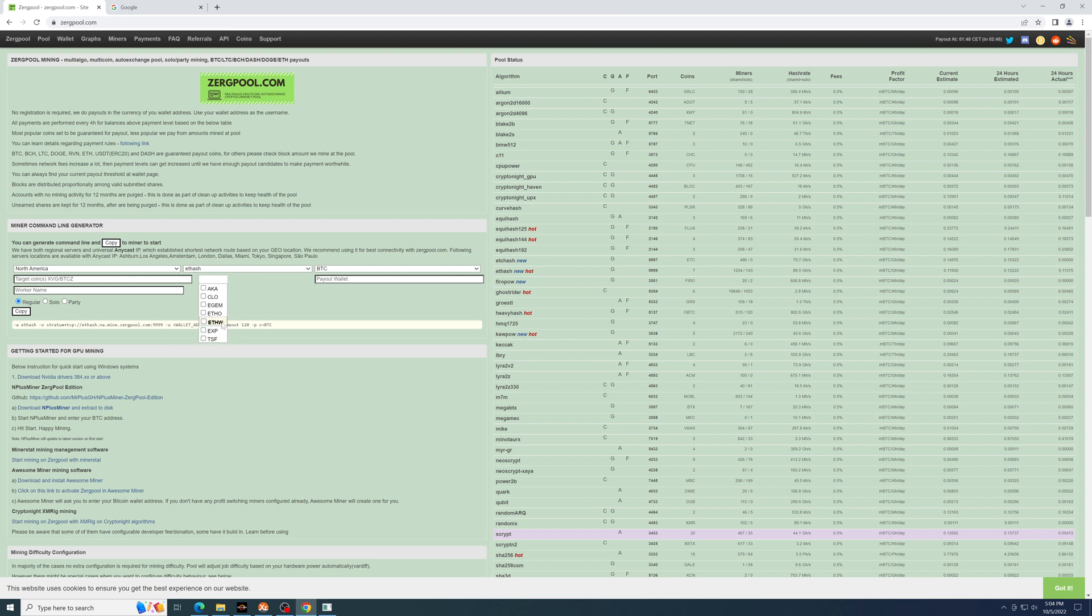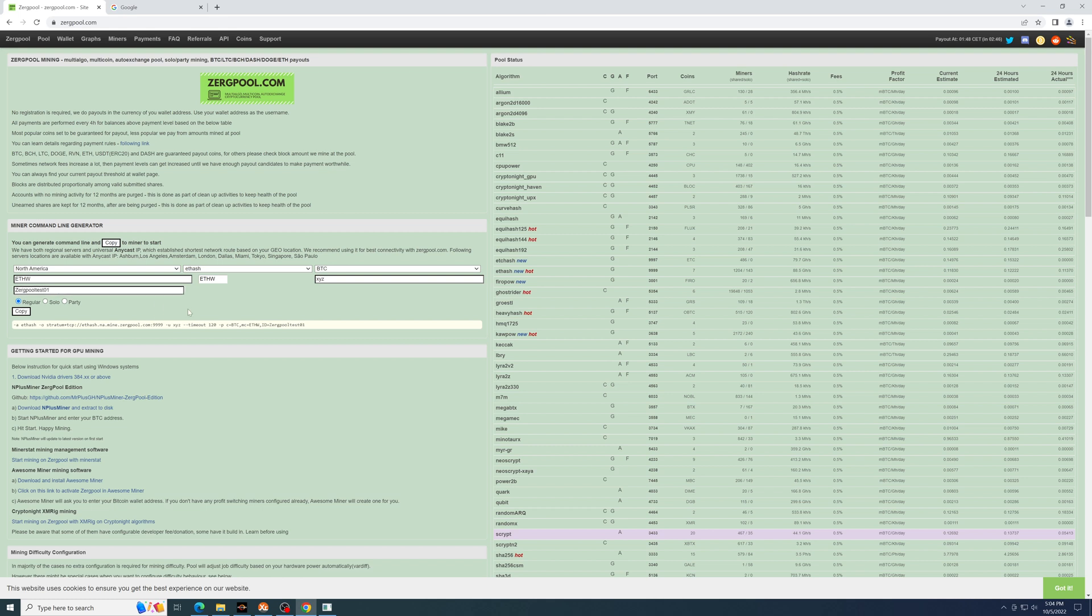In this example, I will choose FW. Here you would put your Bitcoin wallet address. Any worker name that you choose will be fine. And now this is what you need to use to copy into your mining software.